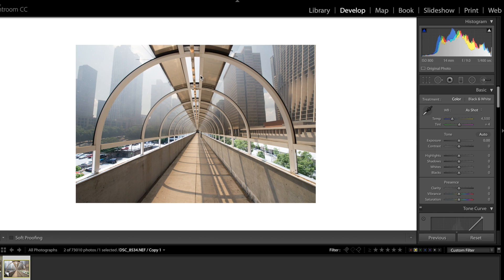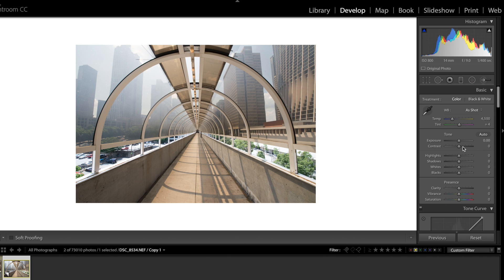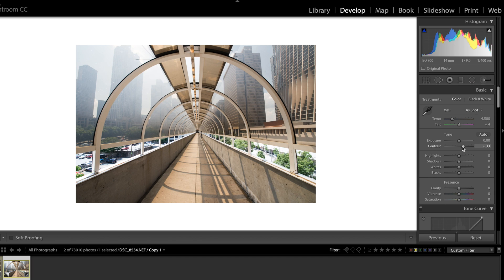We got some solid symmetry here. We got some solid lines leading us down this tunnel. Cool shadows to kind of round out this circular pattern we have going on. So the first thing I'm gonna do with this image is I'm just gonna do my basic adjustments. Nothing crazy but kind of add a little more into this photo right here.